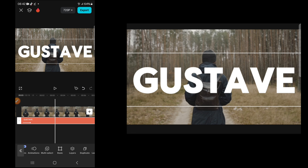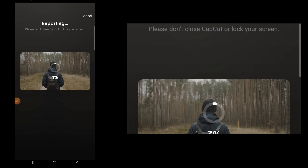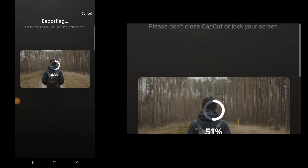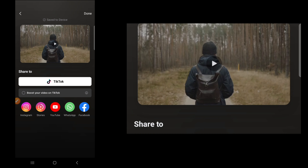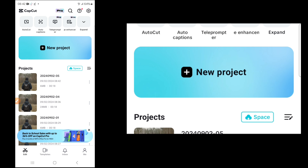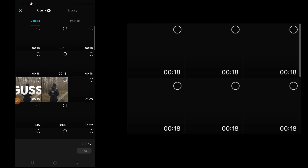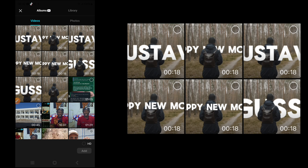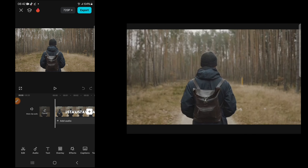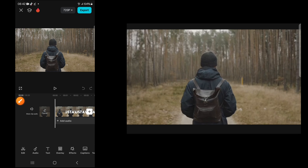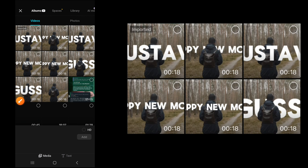Once everything looks good, save it to your phone by clicking on export. Then open a new project, import the video you just exported, click on overlay, and add the original video.